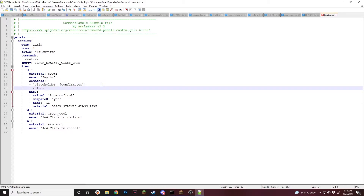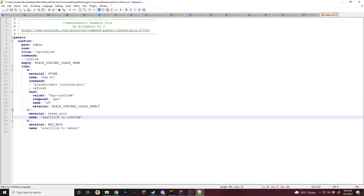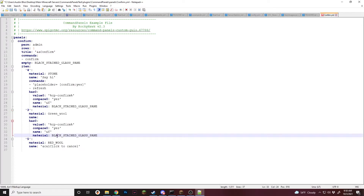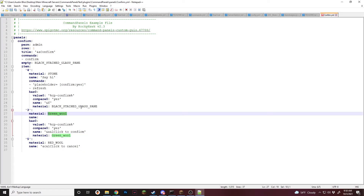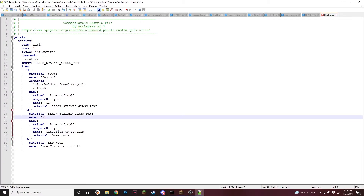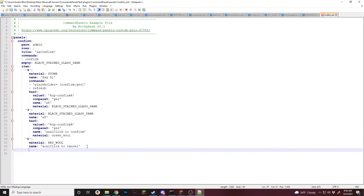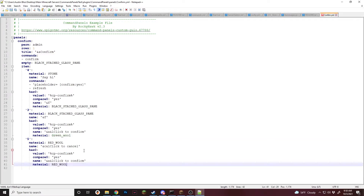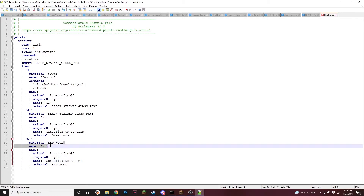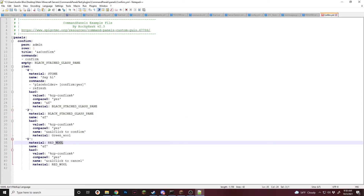So we're going to do dash refresh just so it force refreshes. And then we're going to do the same has section inside of these, just like that. And then we'll copy and paste it into the next one — same thing, replace them. And the material will be black stained glass pane, just like that.